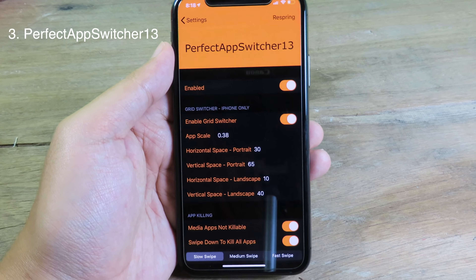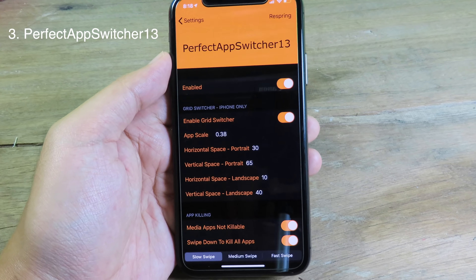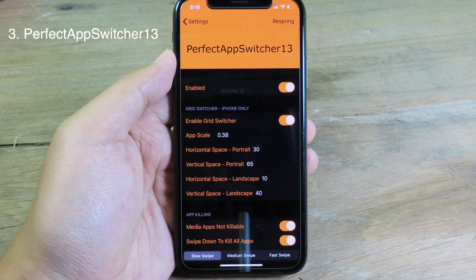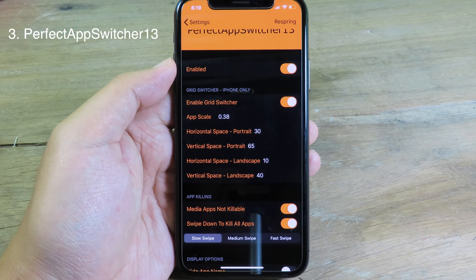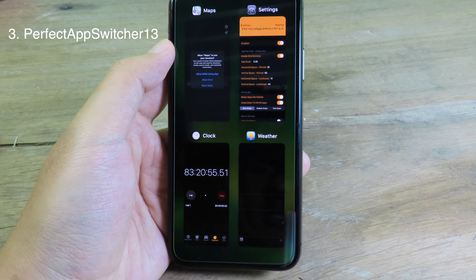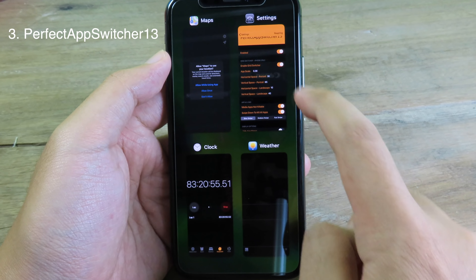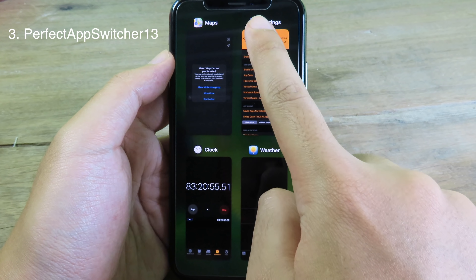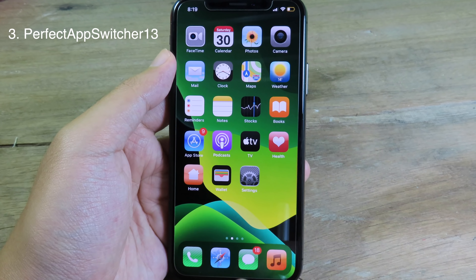Now moving on to Perfect Apps. This tweak basically allows you to have the iPad multitasking style on your iPhone. The good thing about this tweak is you can close all apps at once. When I go to multitasking, we have the grid style from the iPad, and then you can just swipe down and all apps will be closed — sometimes I have to try multiple times, and now it does work.